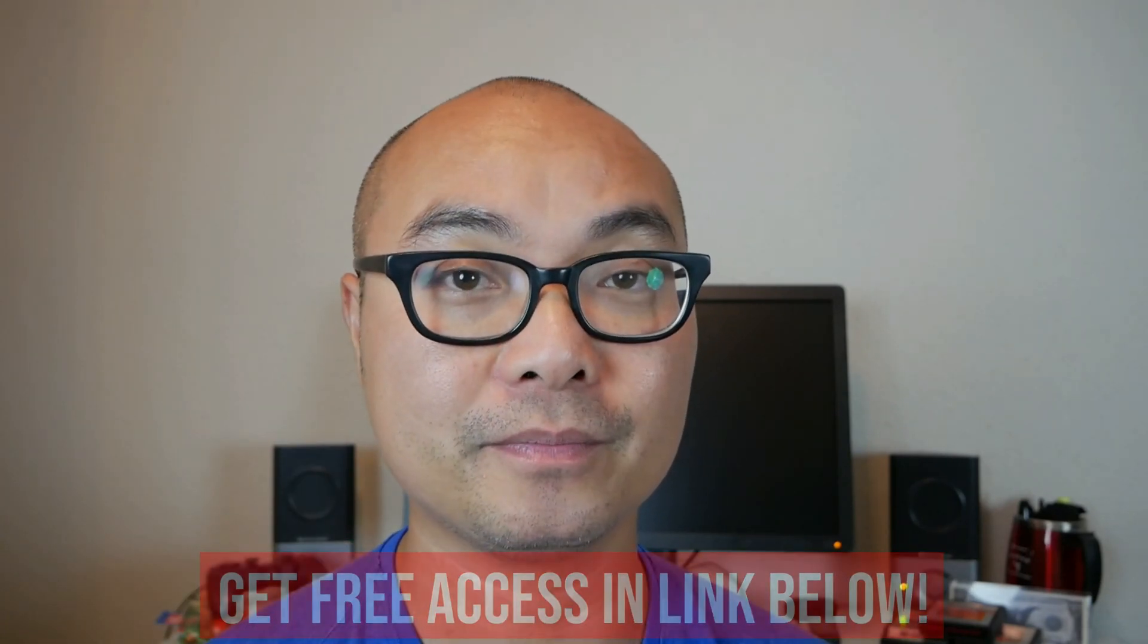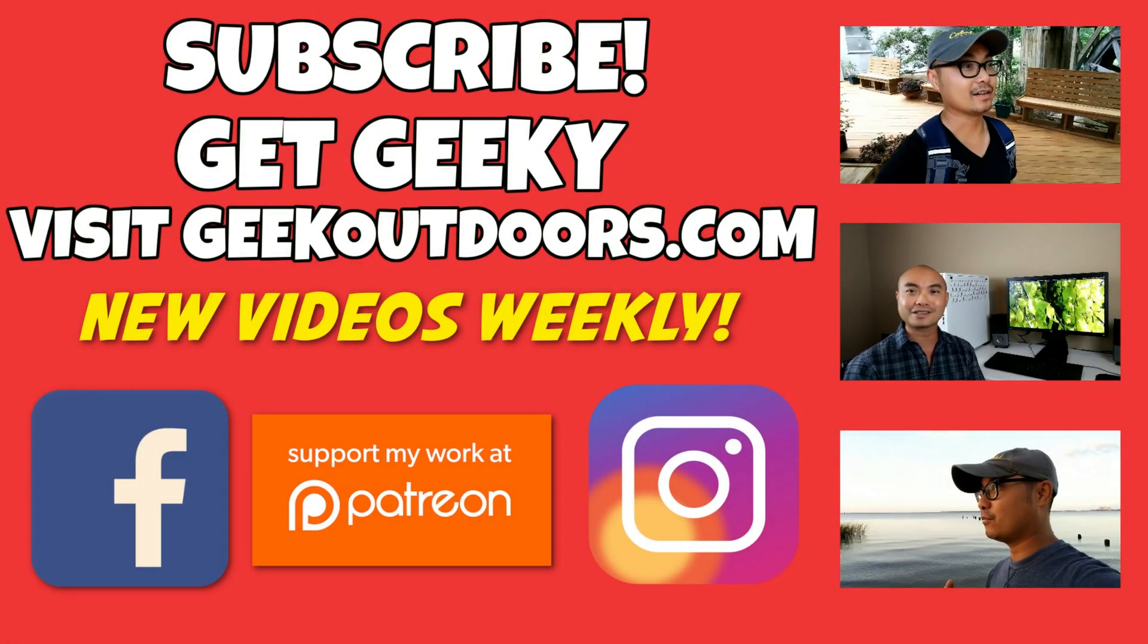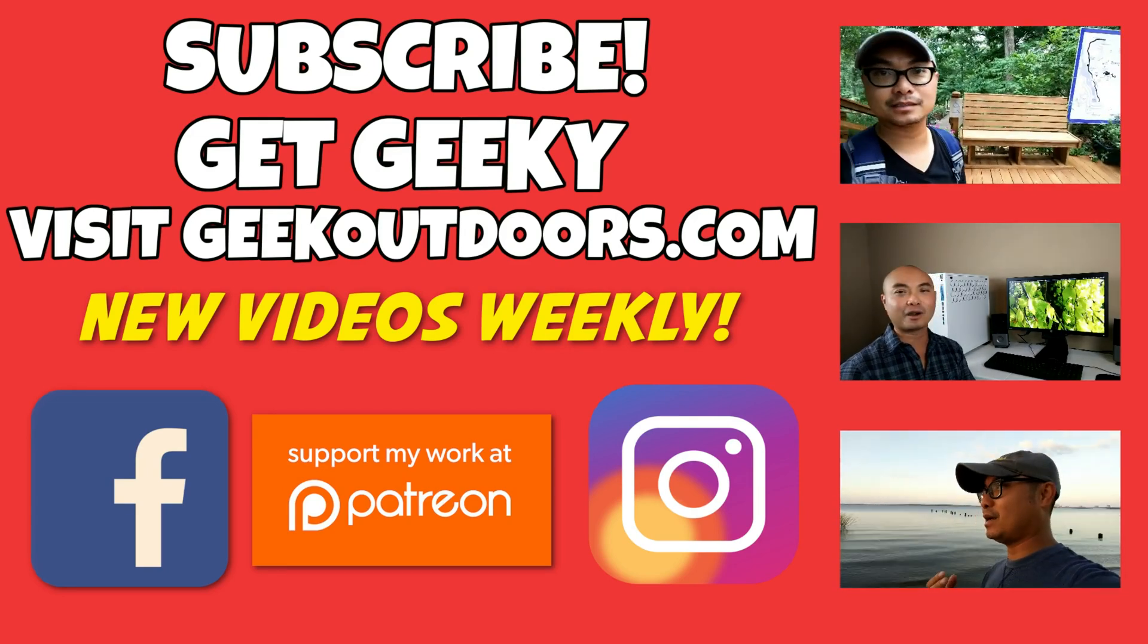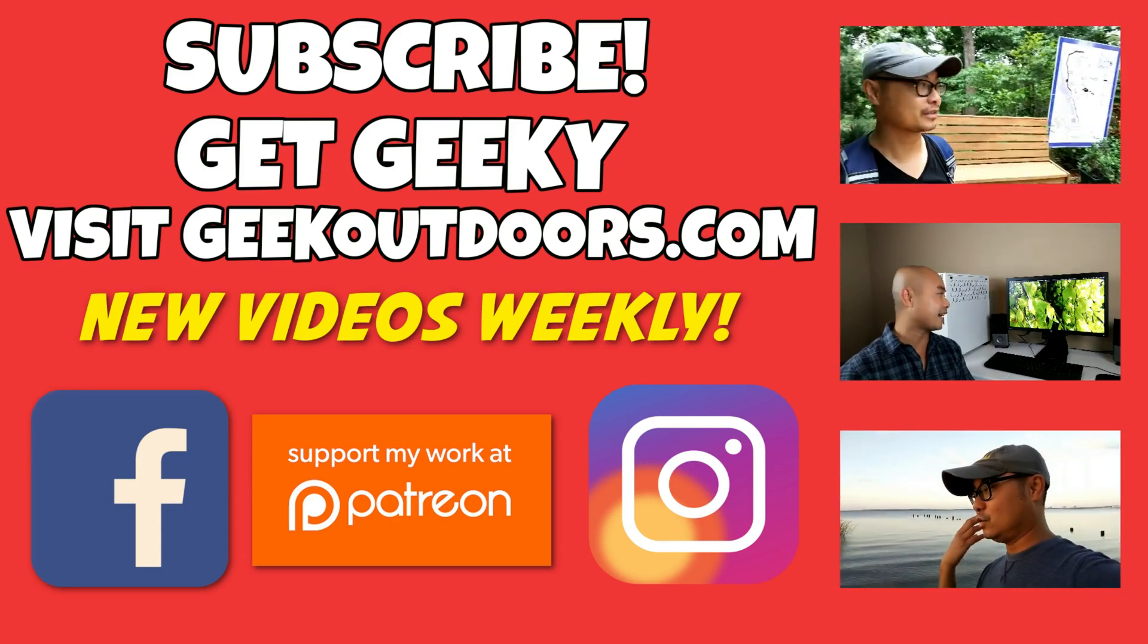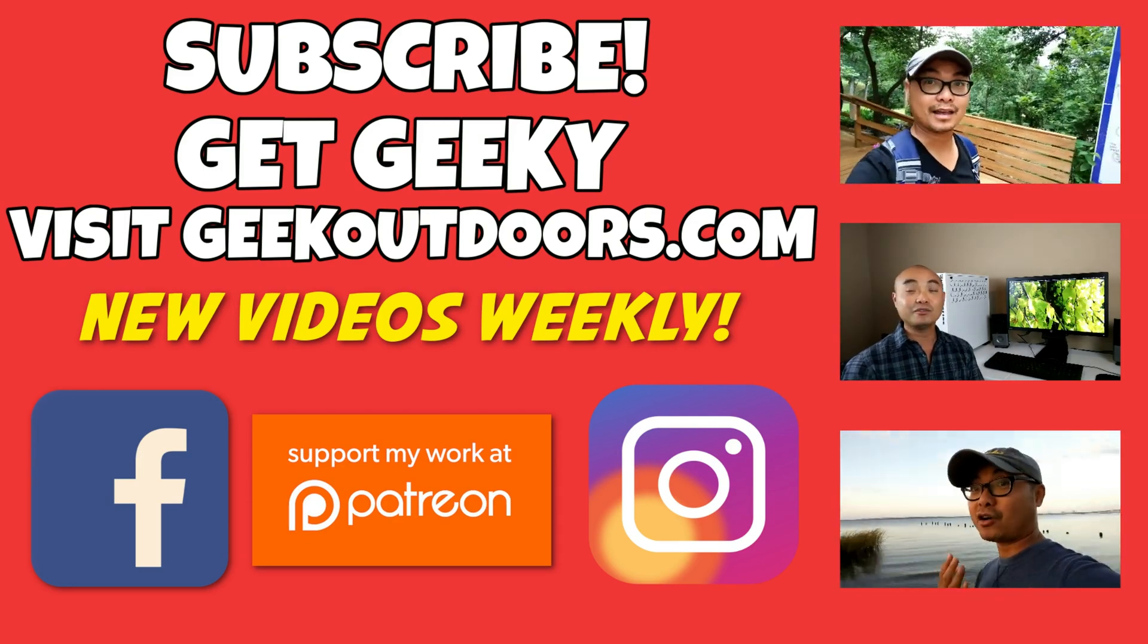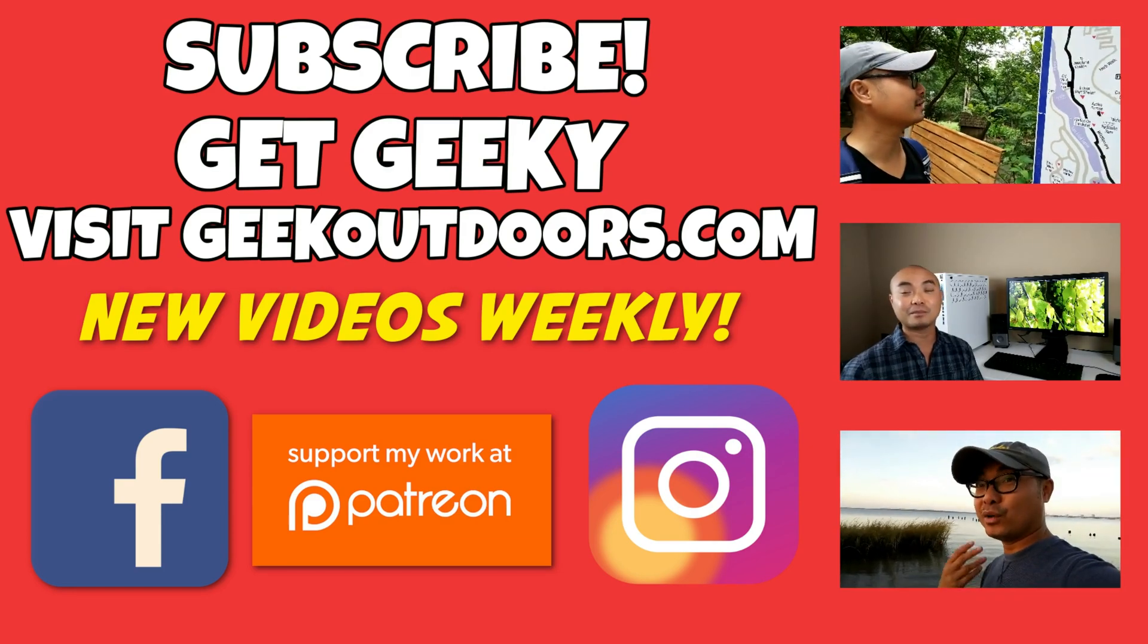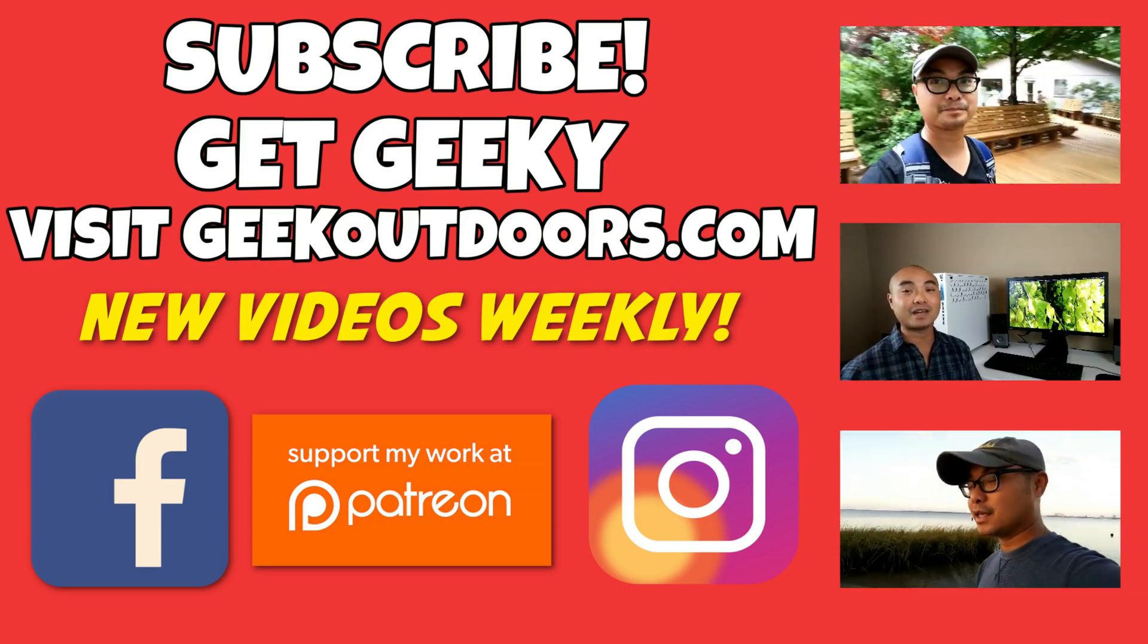Thanks for checking out this episode. As always, if you like these videos, be sure to click on the subscribe button. For full written content, audio content, and additional geek stuff, head over to geekoutdoors.com and I'll see you outdoors on the very next episode.